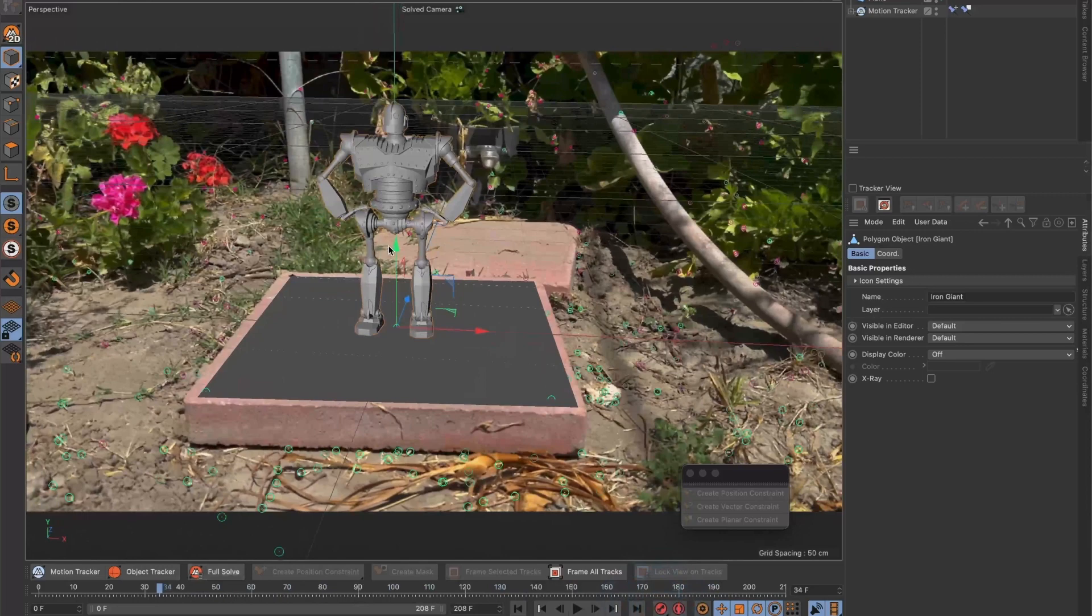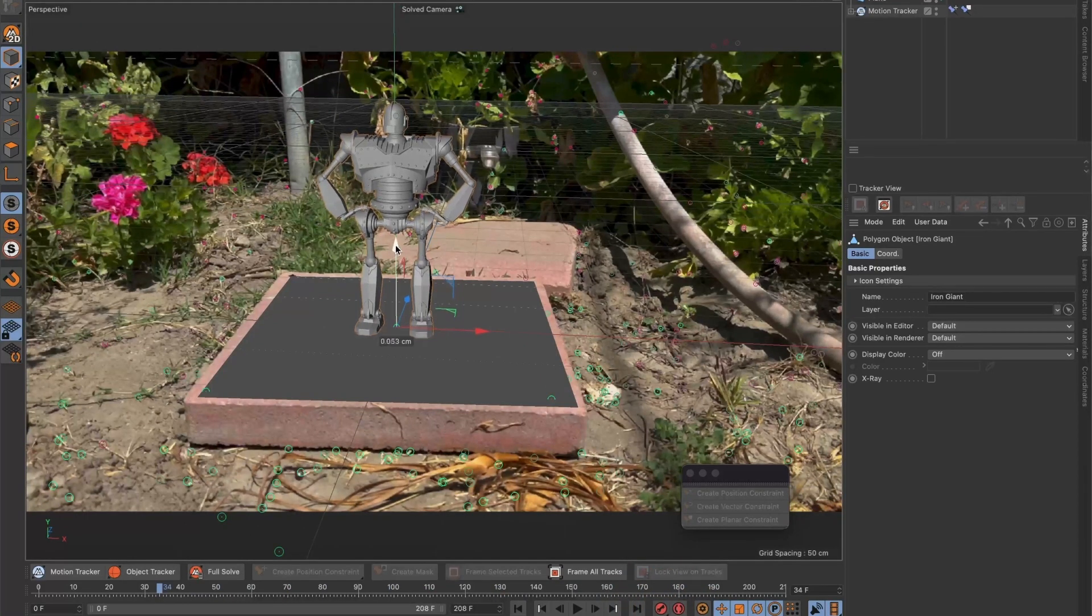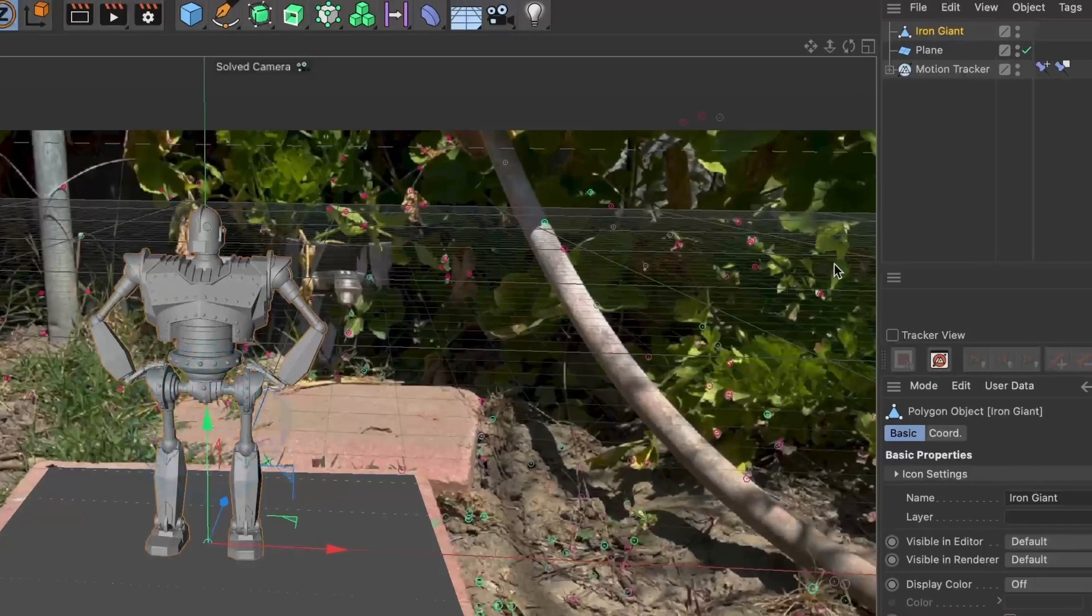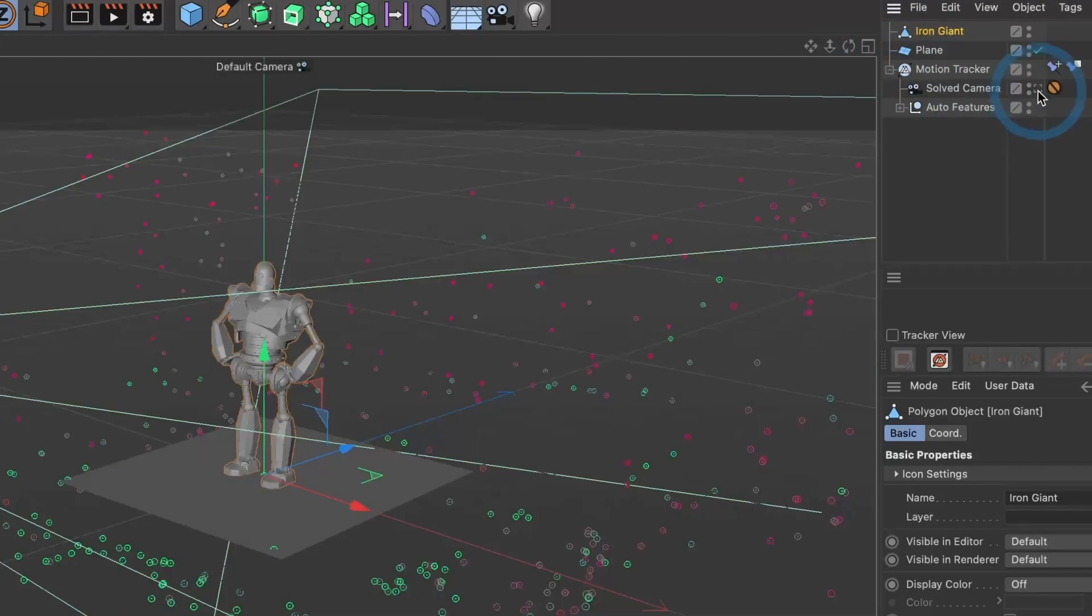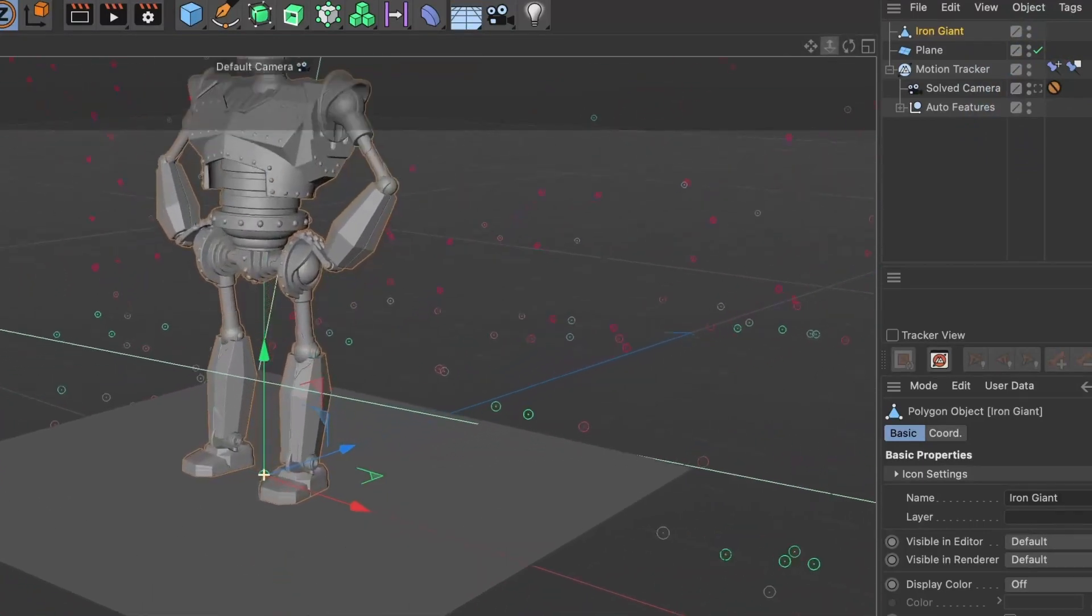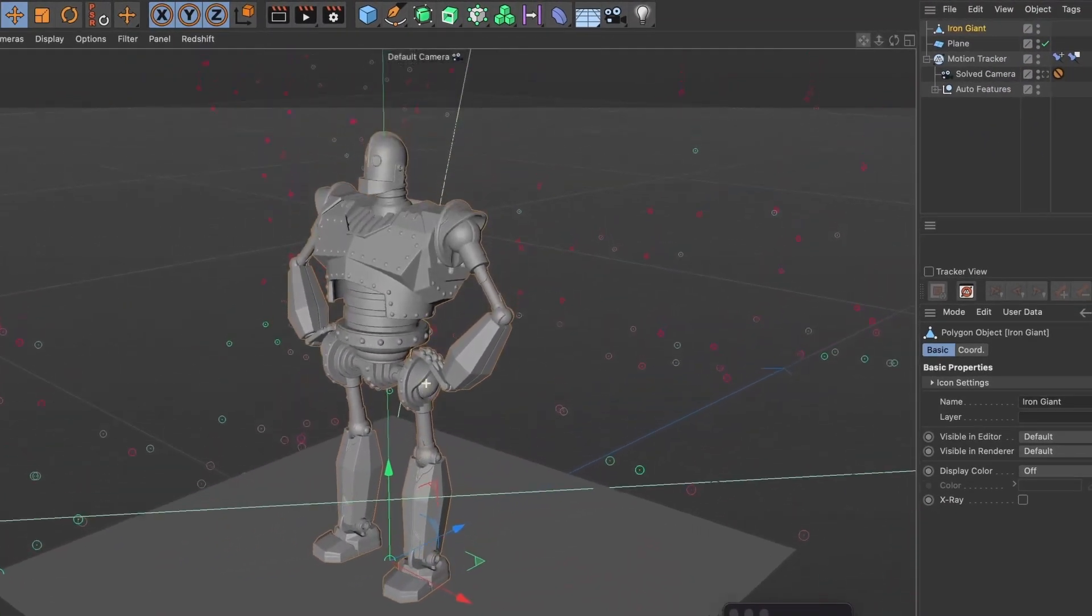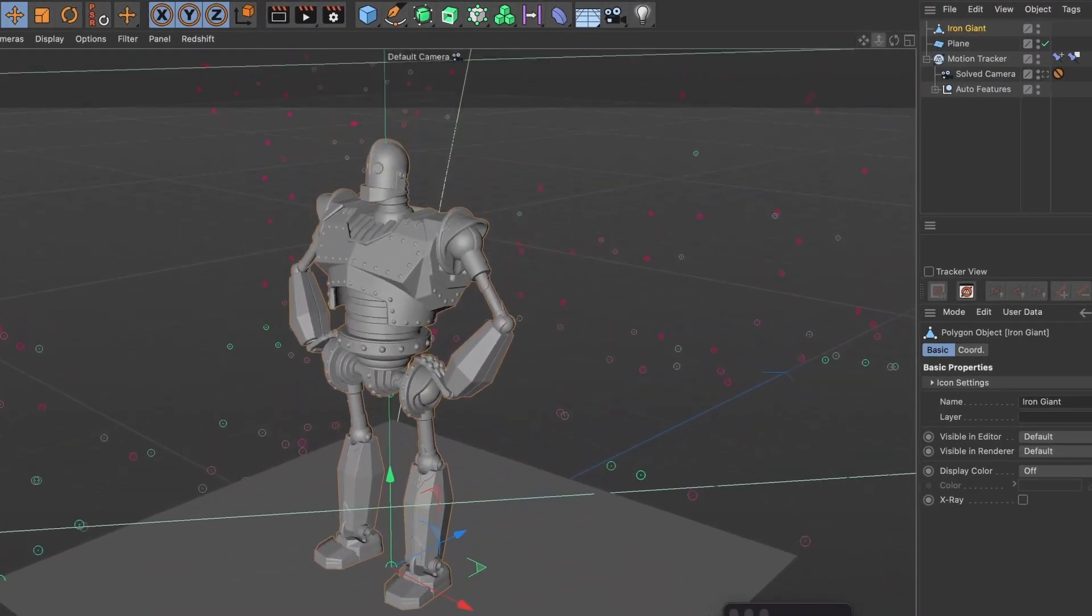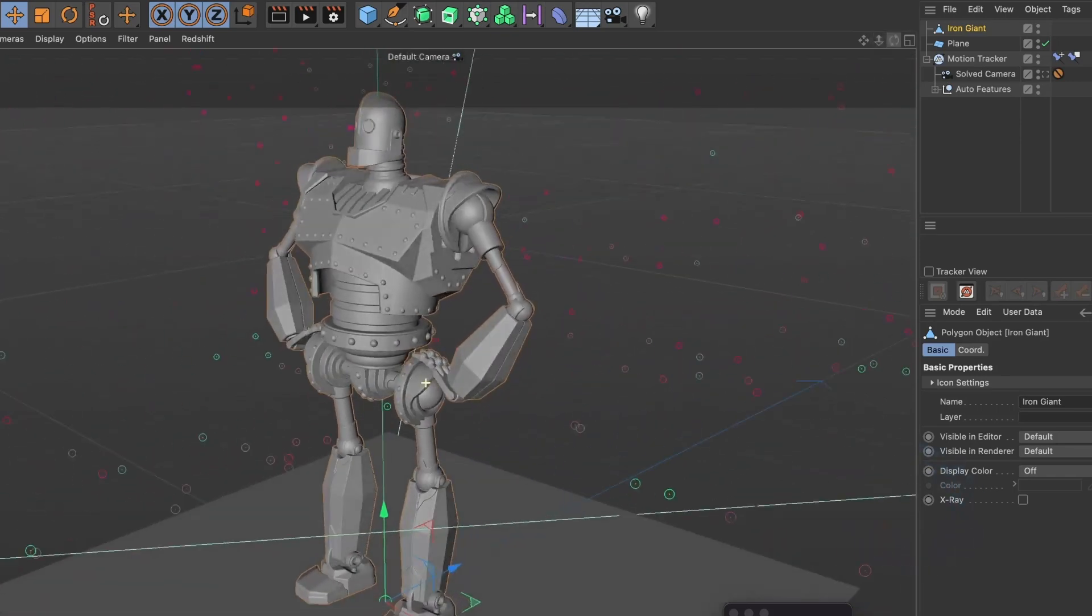I want the model to be touching the floor and not floating. To maneuver around you can use these 3 tools. This one is for moving around, this one for zooming in and out, and this one is for rotating. The keyboard shortcut for these 3 is...